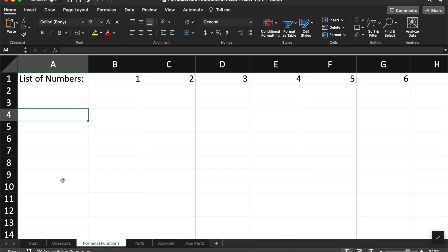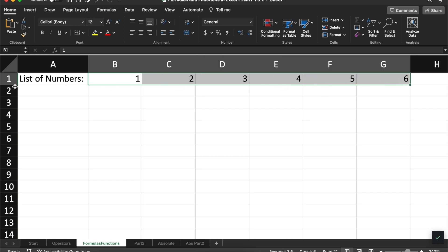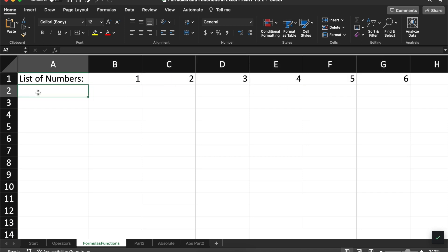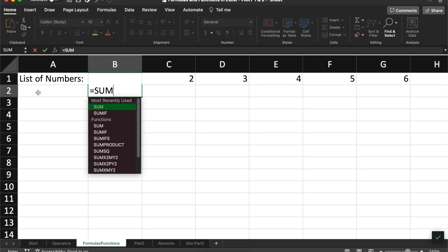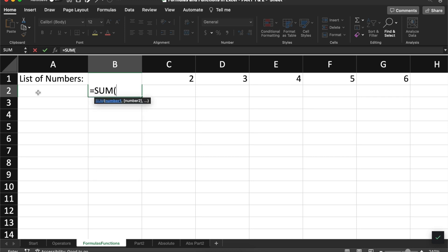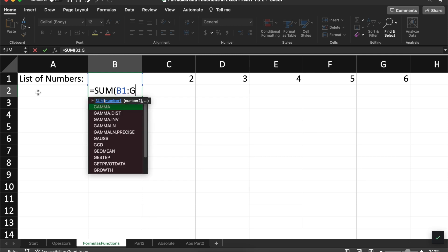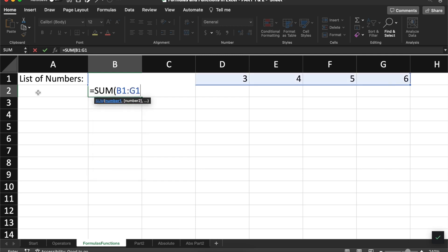For example, if I want to add all of these numbers together, I can use a function called sum. This is what it looks like. We type in equals sum. And then inside of a group of parentheses, we will list the range of cells that we want to include. That would be B1 all the way to G1.